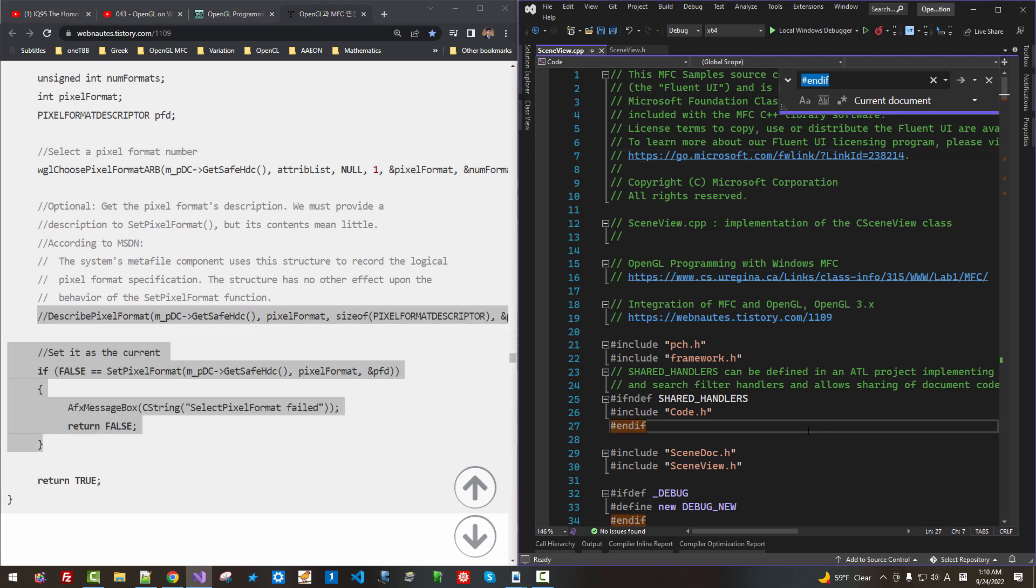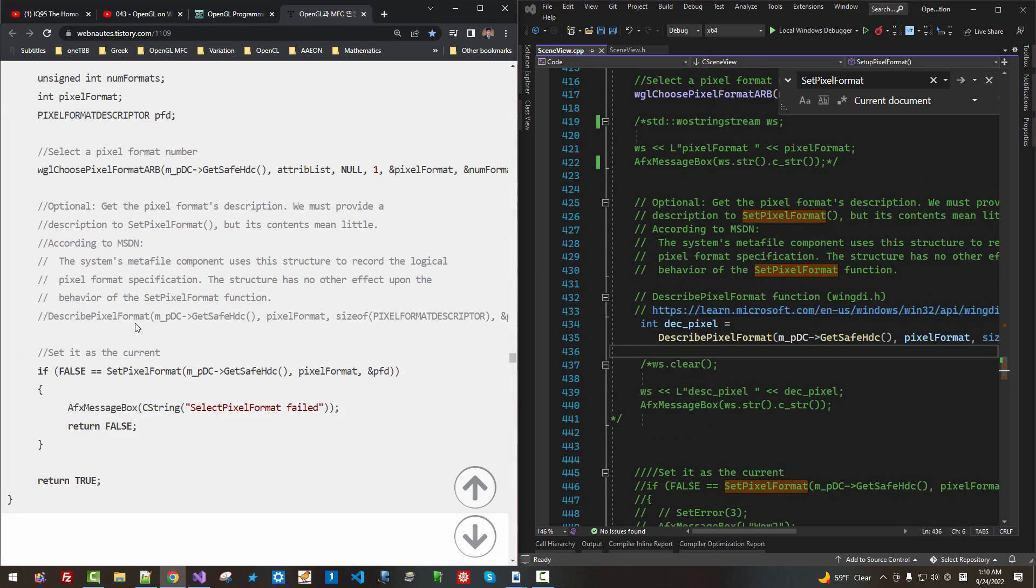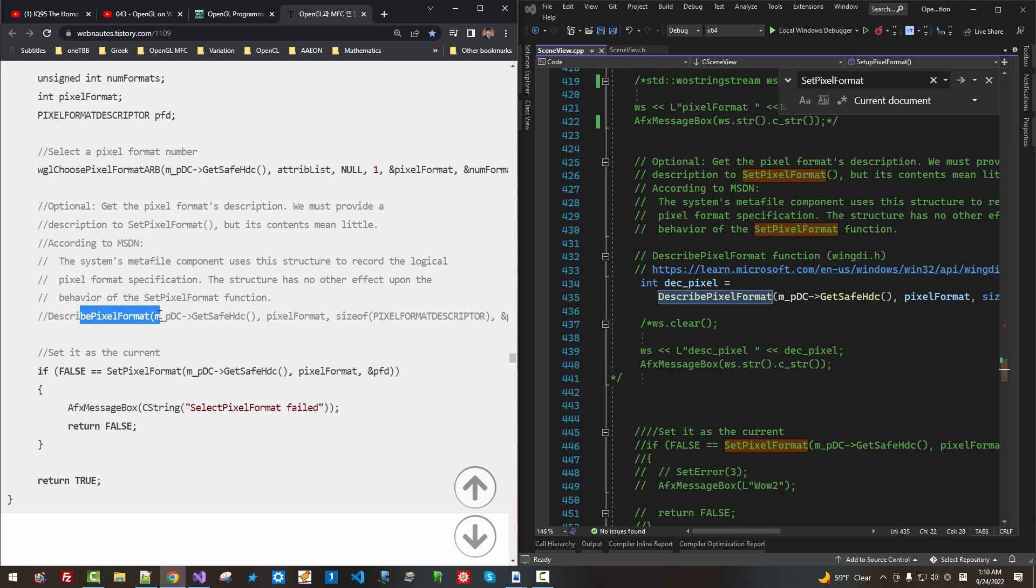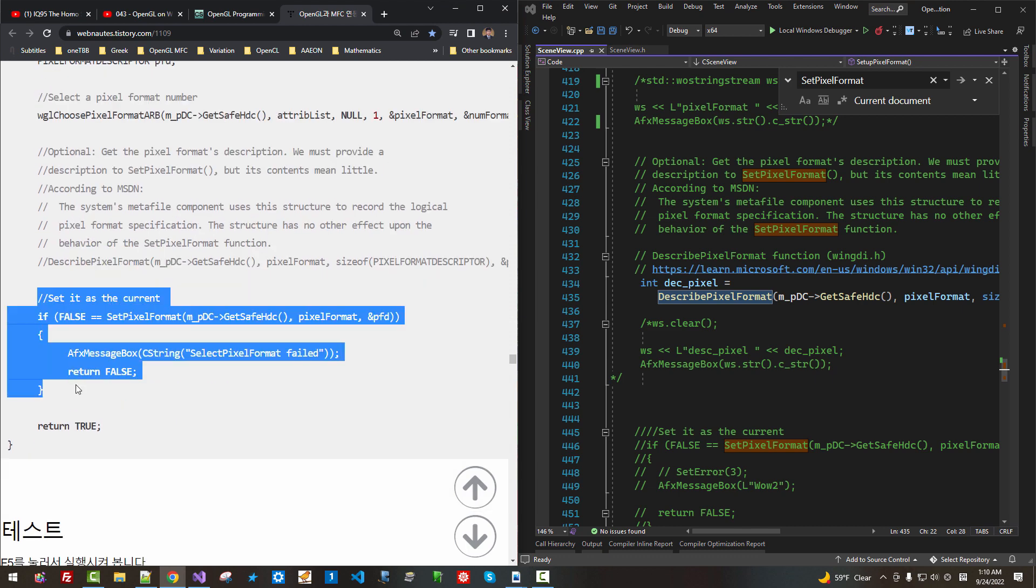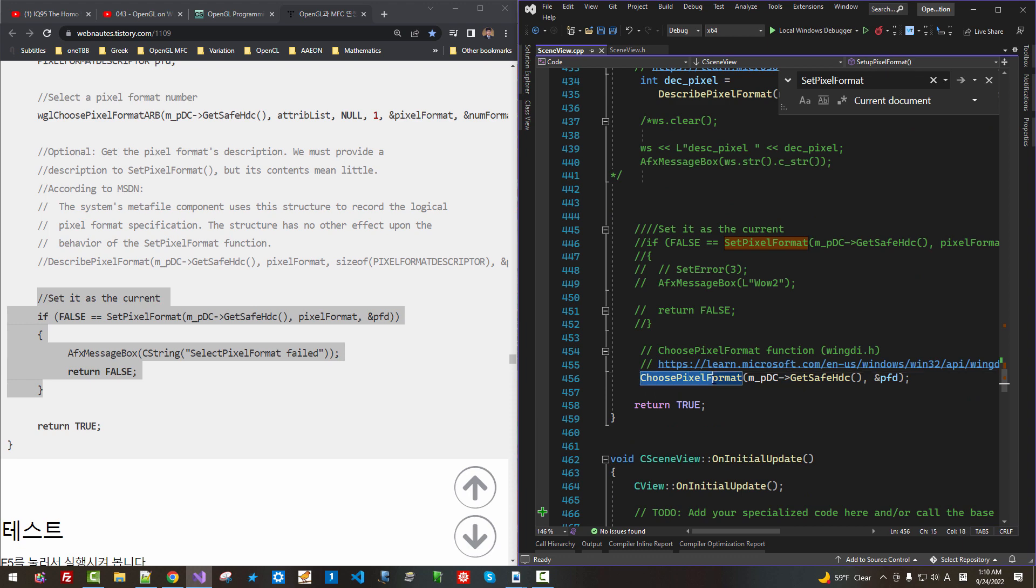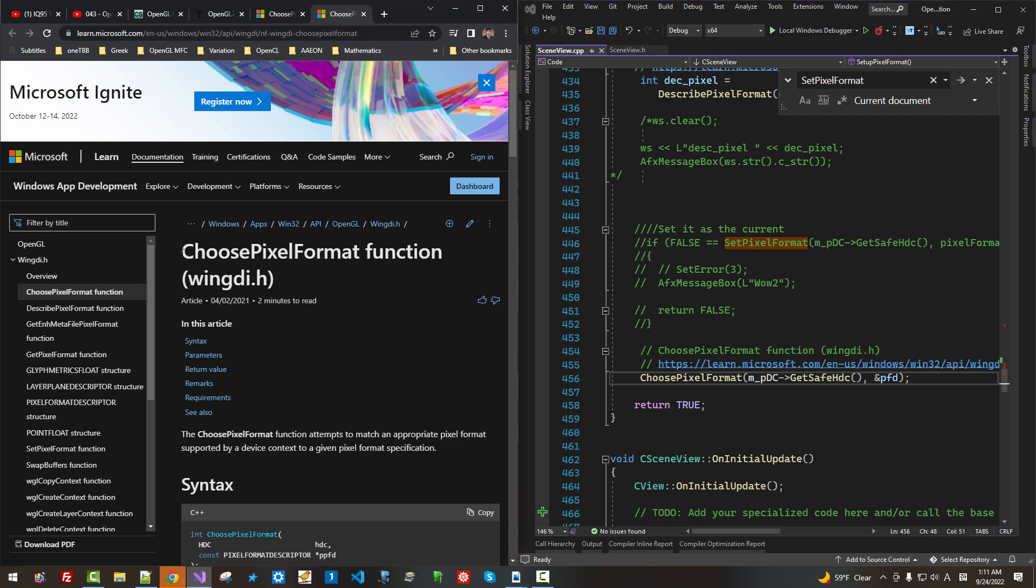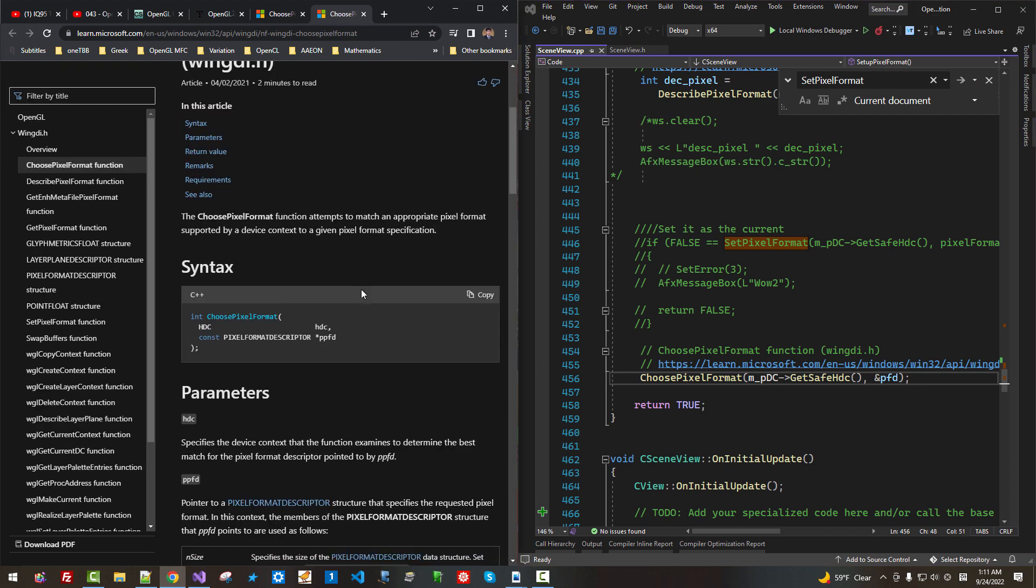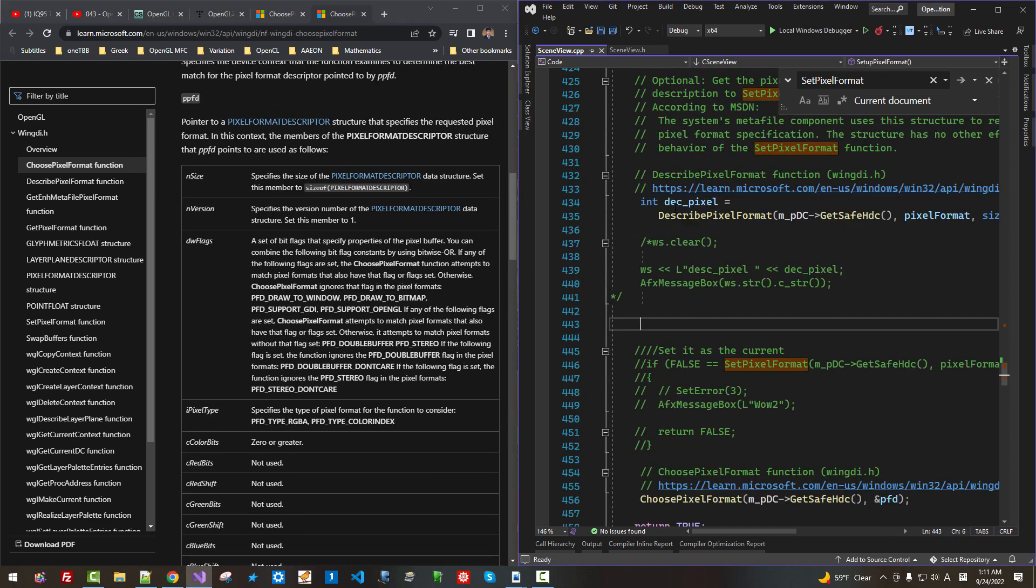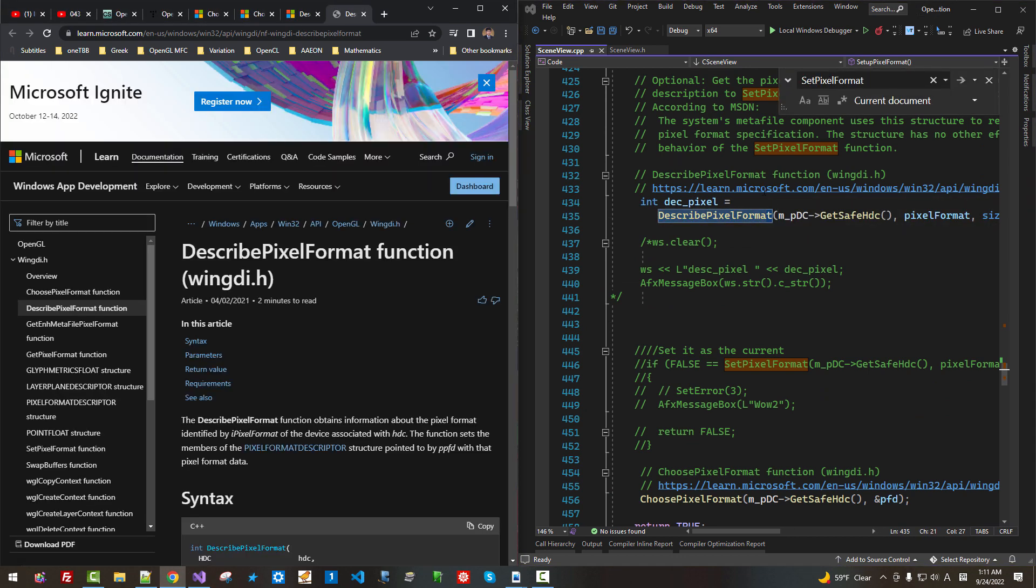So I fixed this part. In this case, this is disabled. But I used DescribePixelFormat, this function. Then I disabled this part. It did not work on my machine. Instead, I used ChoosePixelFormat. If you control-click, you can read more about ChoosePixelFormat function explained here. Also, you can read DescribePixelFormat using this link.